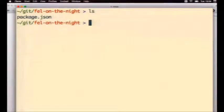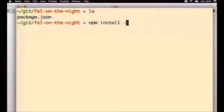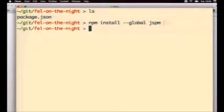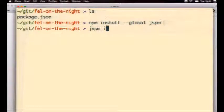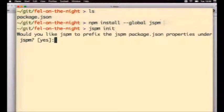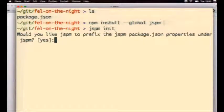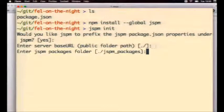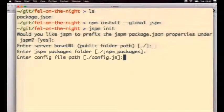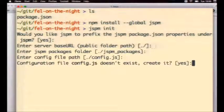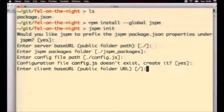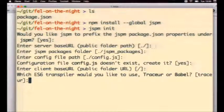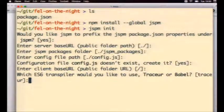I've also installed jspm globally. If you haven't, then it's just npm install global jspm. I've already done that just to save on a couple of minutes. So I'm going to do jspm init. And it's going to ask me a bunch of questions. I'm going to hit just yes for most of them. These are all documented. There's only one interesting thing here, which is going to ask me which ES6 transpiler I'd like to use, Tracer or Babel.